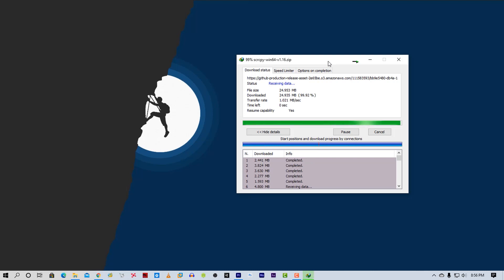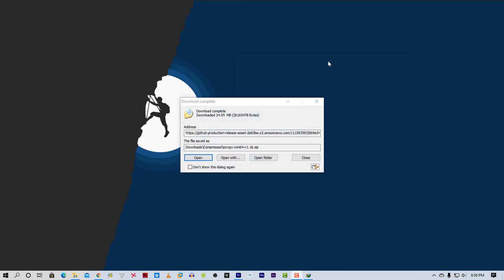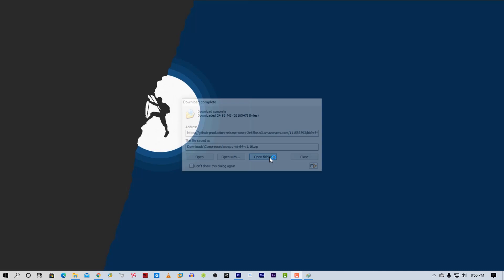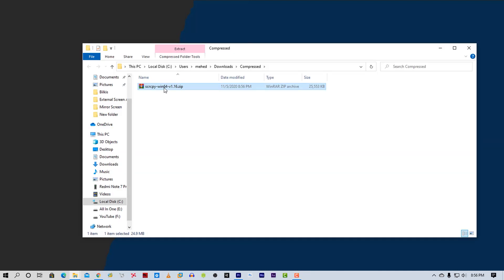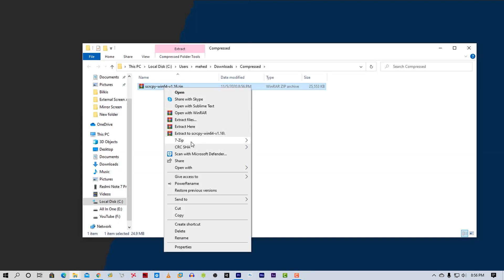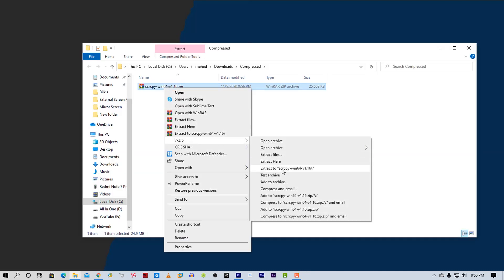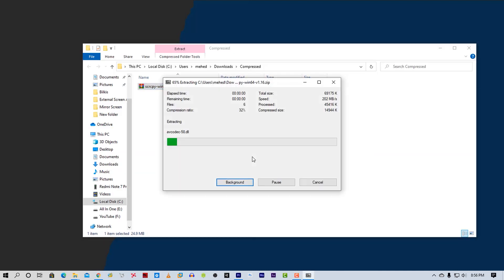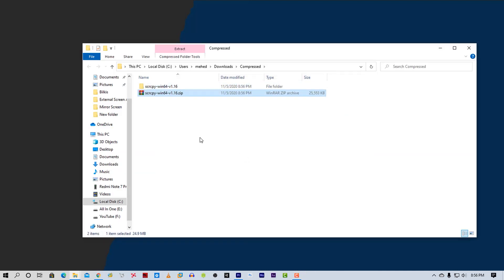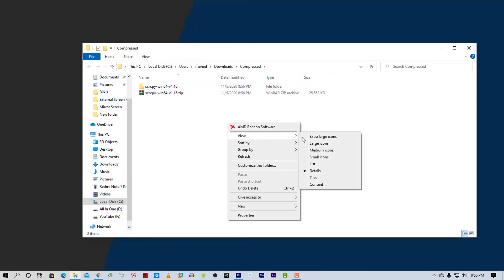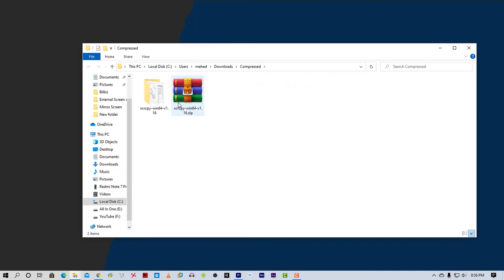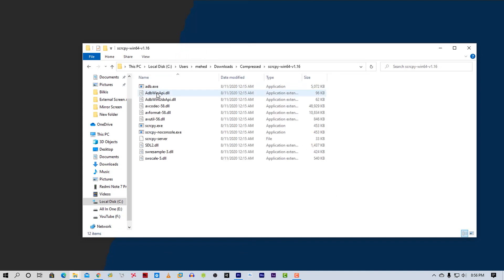Okay, the download is complete. Now go to your downloads folder and extract the zip file. Then go to the extracted folder and simply click and run the Scrcpy.exe file.